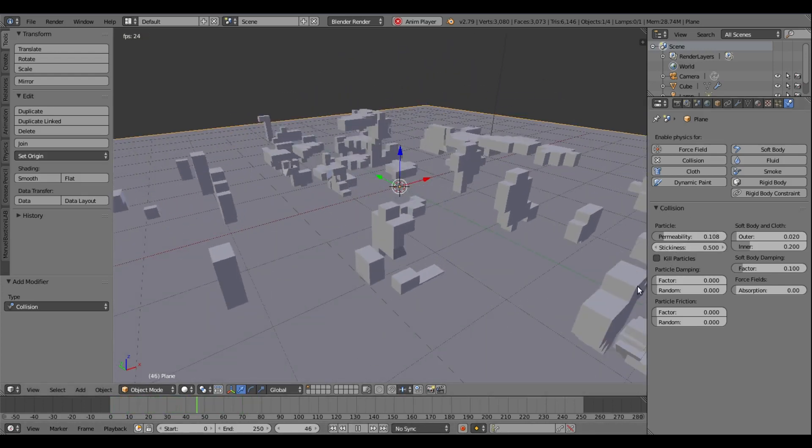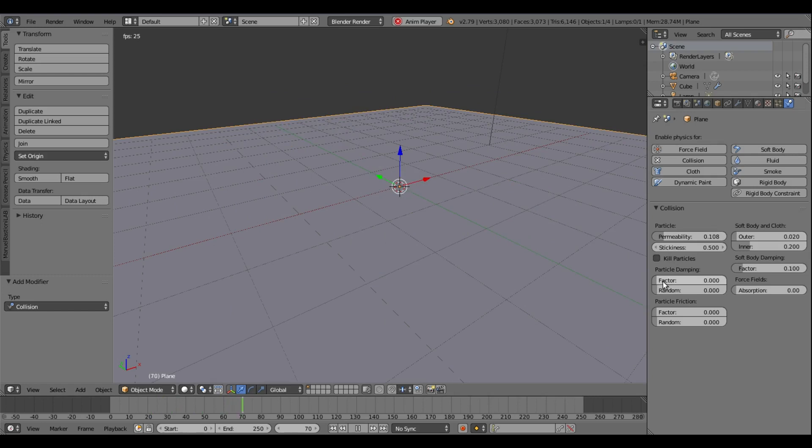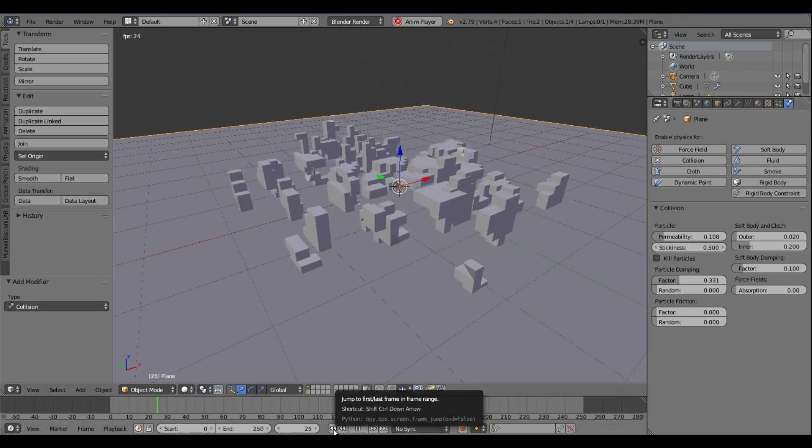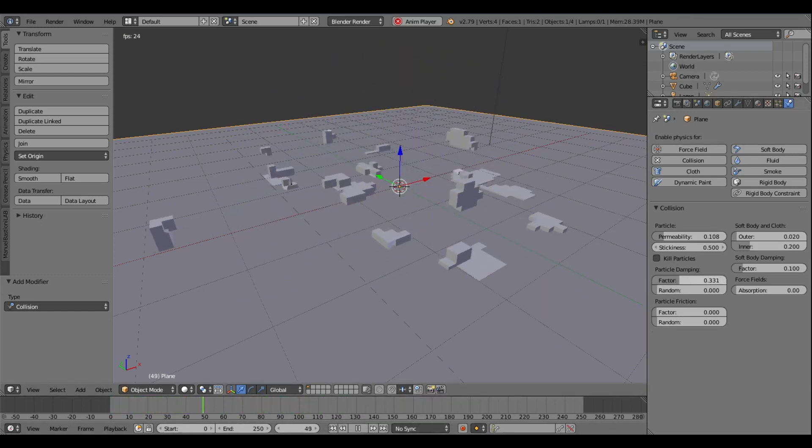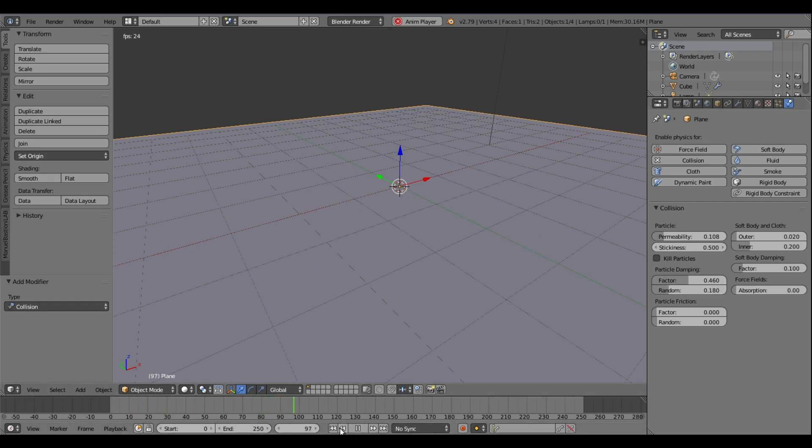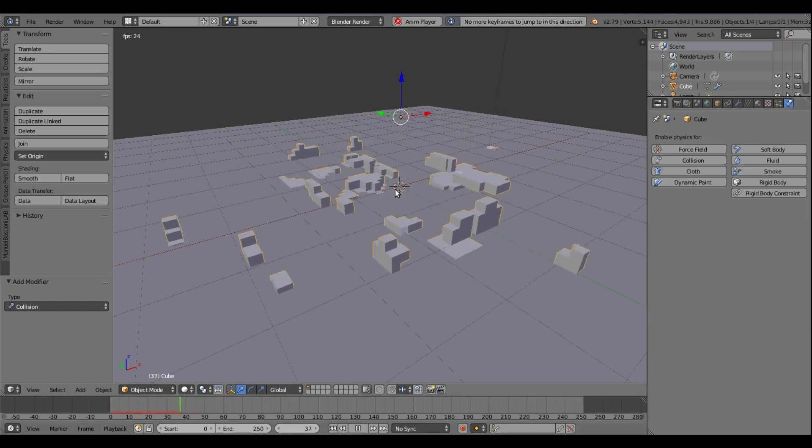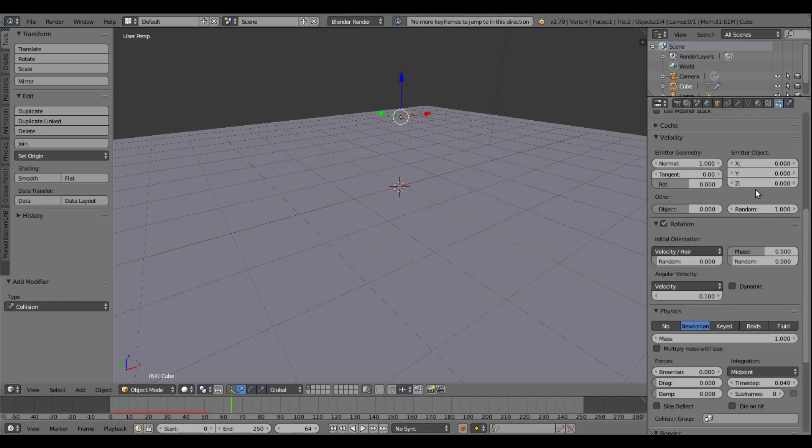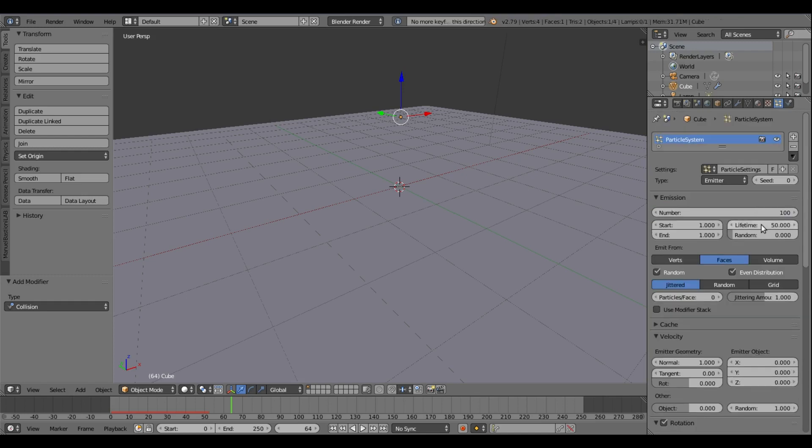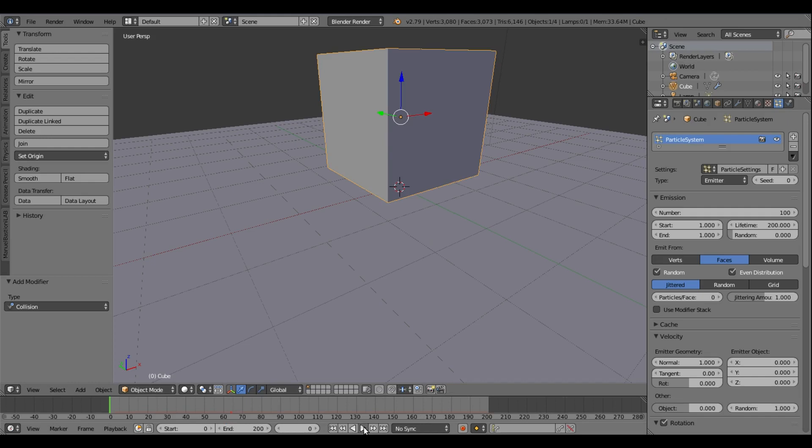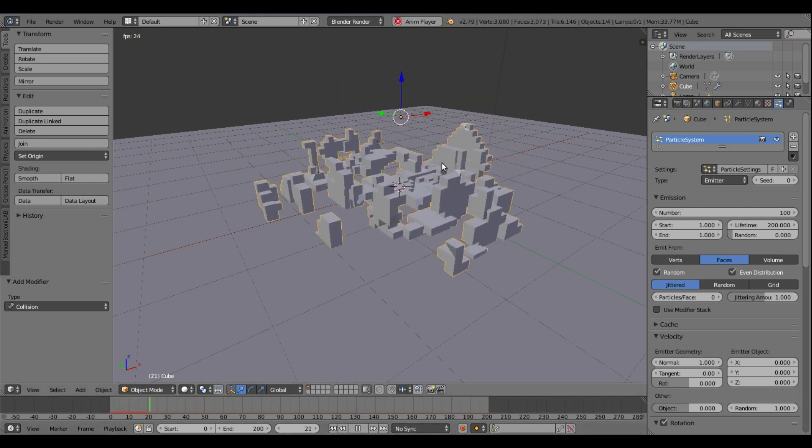But what I'm going to do is I want to turn up the particle damping because they're bouncing a bit too much for my taste. Turn up the random a little bit too. We can go ahead and do something like that. I'll turn the lifetime of the particles up to 200, by the way, and I'll turn our end frame to 200 as well, so now the particles will live longer.